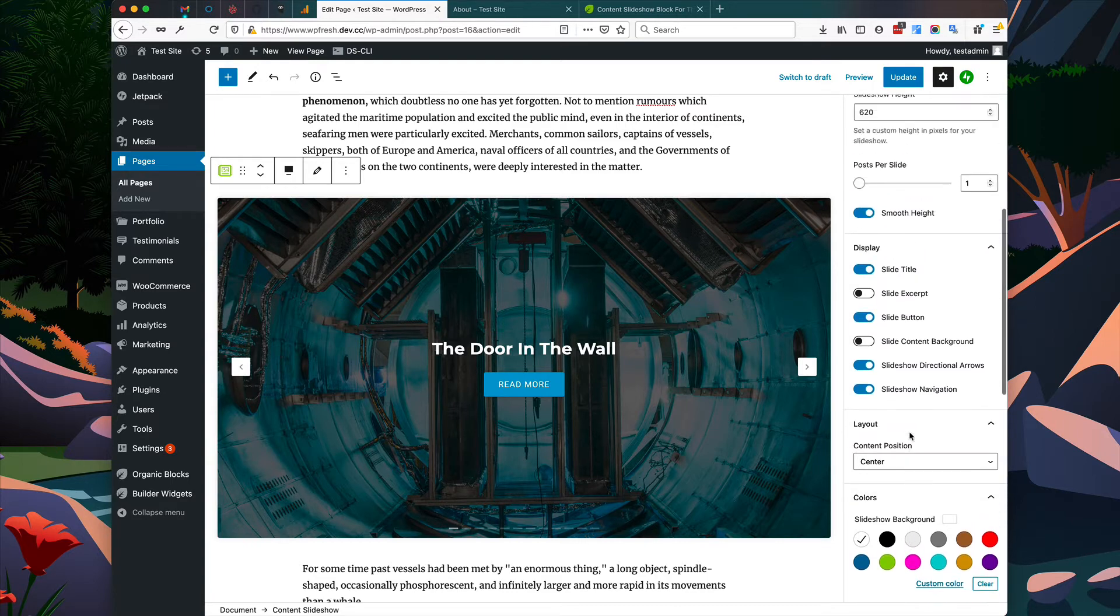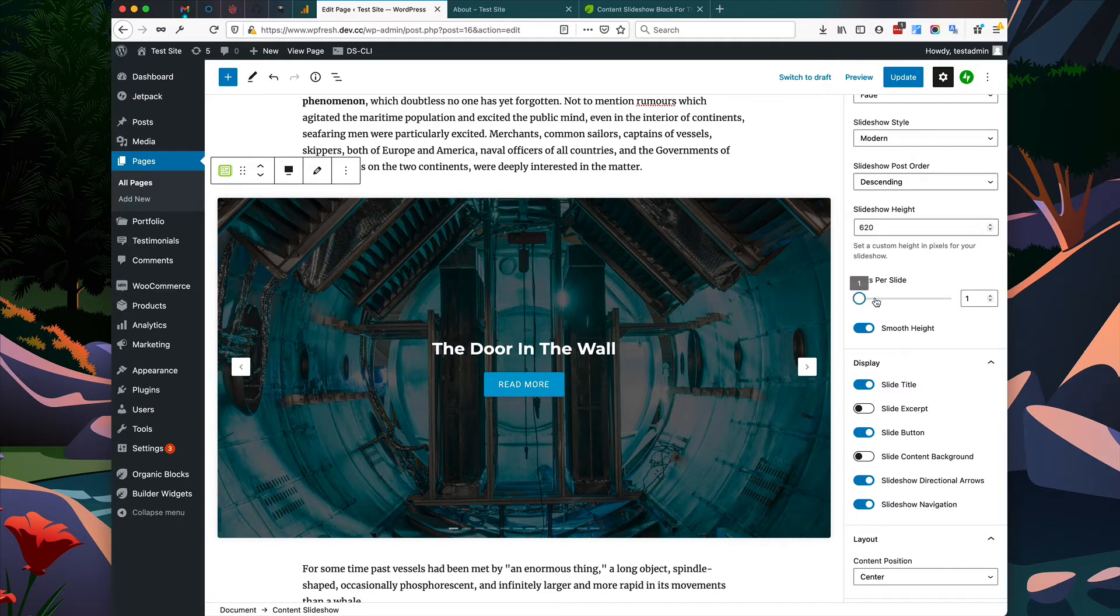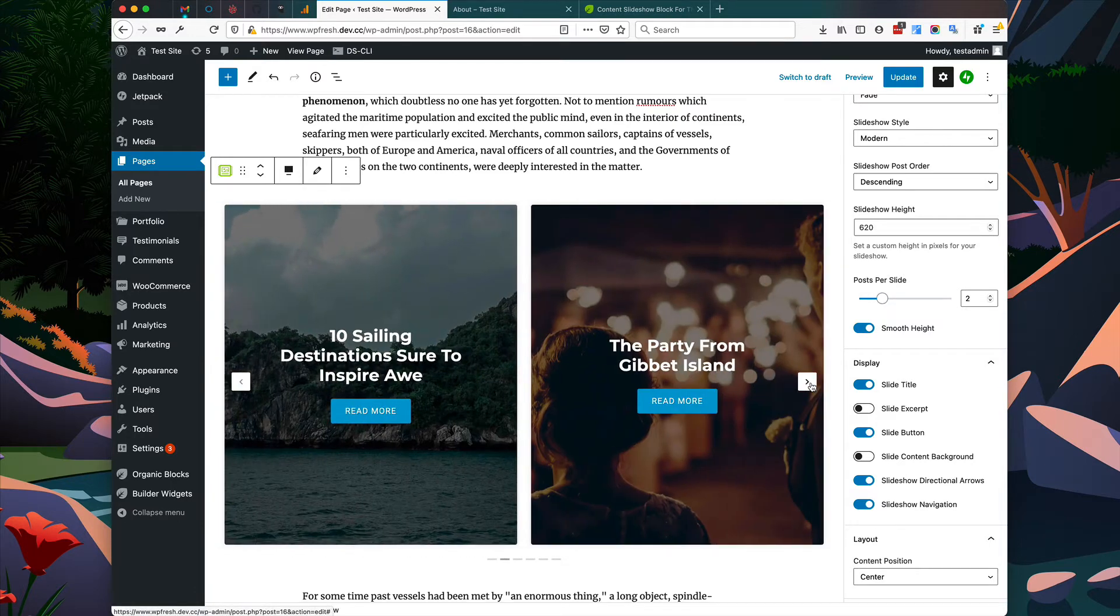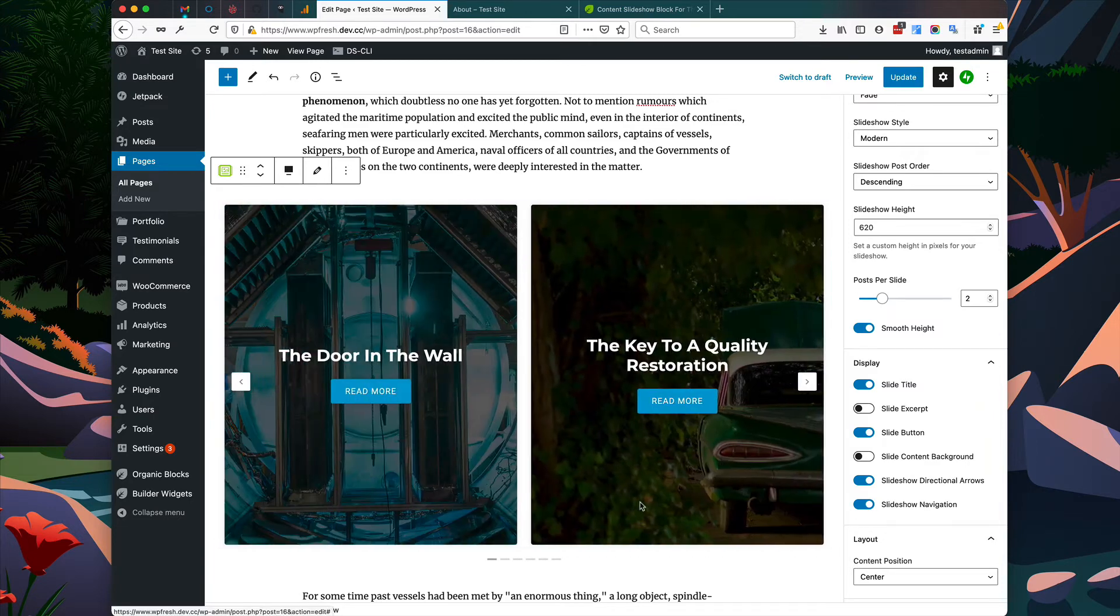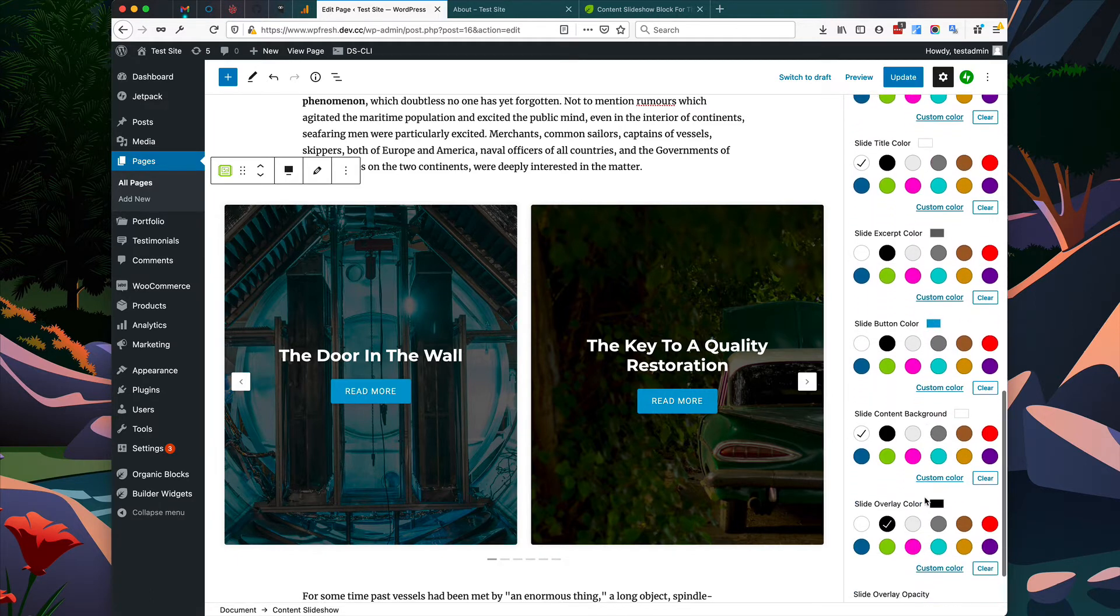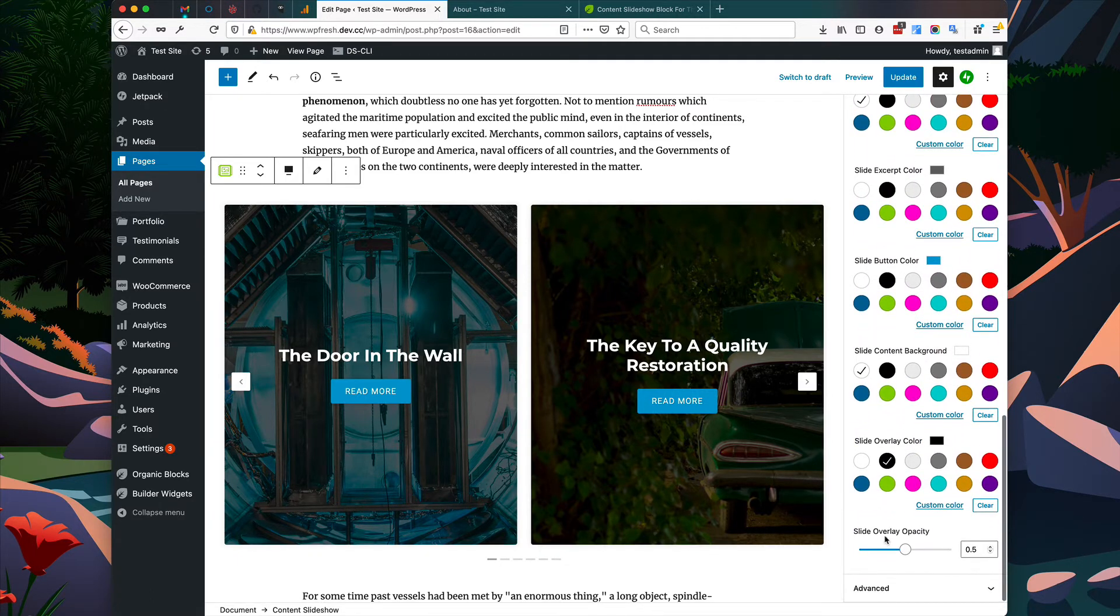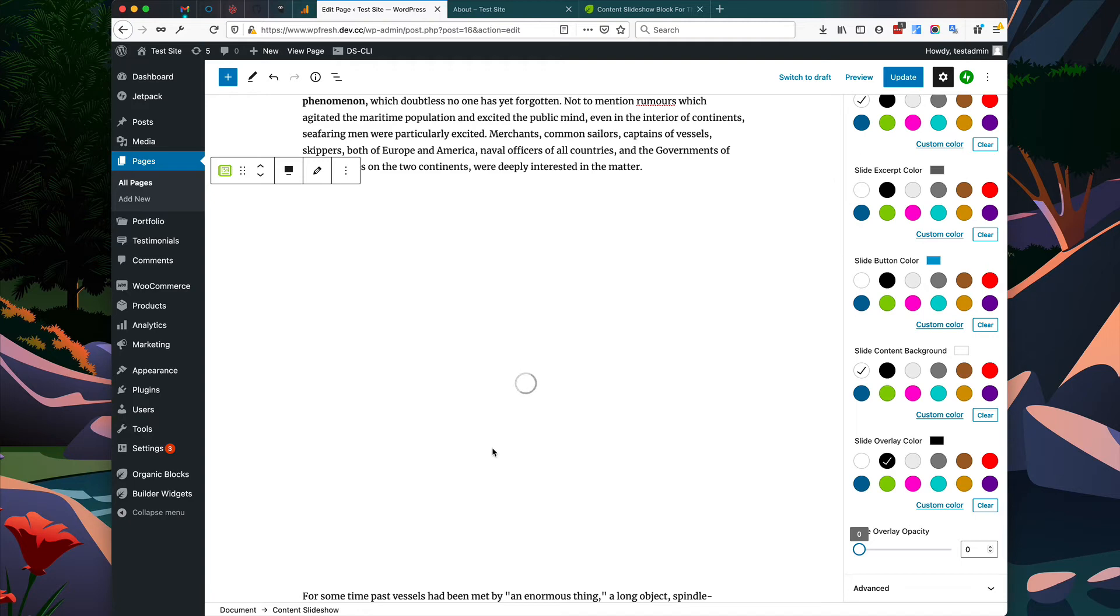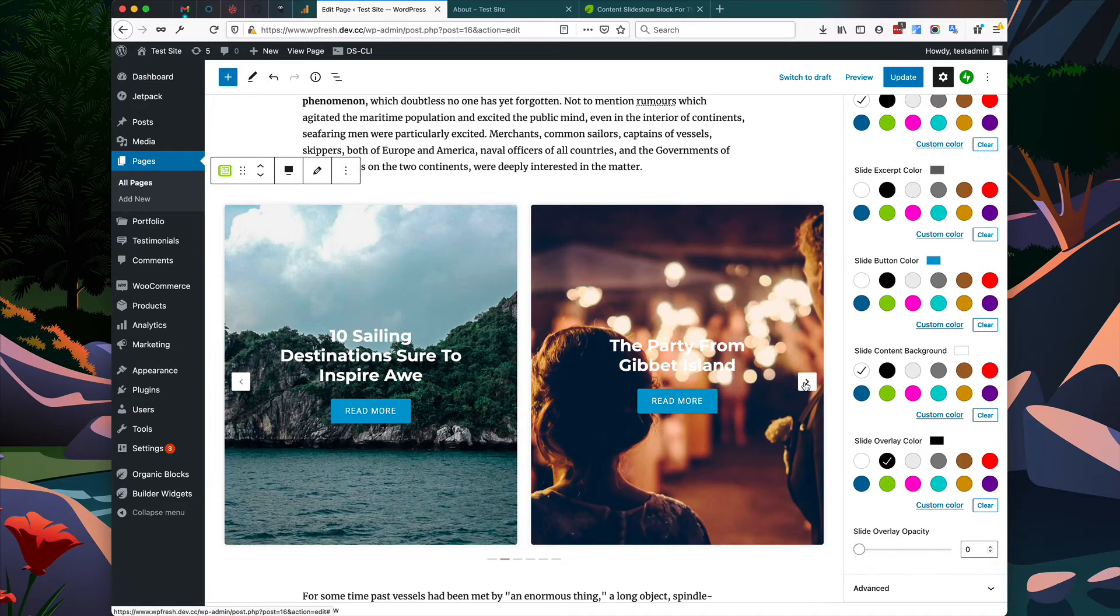Another cool option is you can display multiple posts per slide. So in this case I'm going to change it to 2. Now you can see two different posts are being displayed per slide. It's kind of difficult to see these images though, they're a little bit too dark. So maybe you want to lighten them up a little bit. We can do this by going down here to the slide overlay opacity, and we can just turn it all the way down. Now the images are fully visible and the text on top of it is still visible.